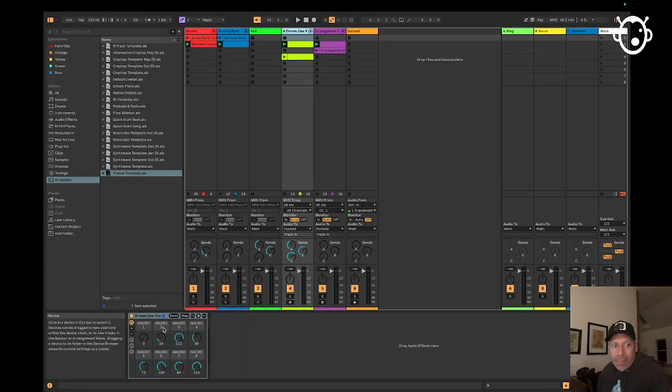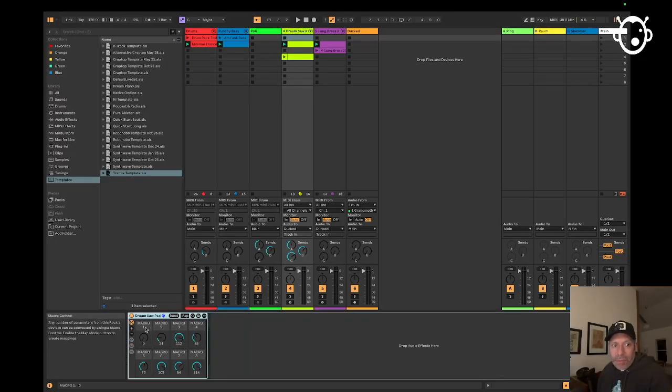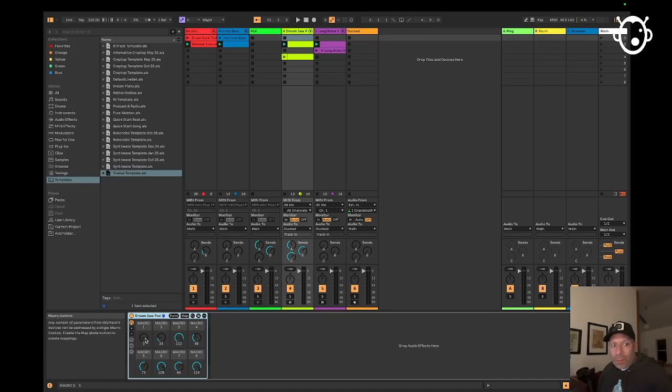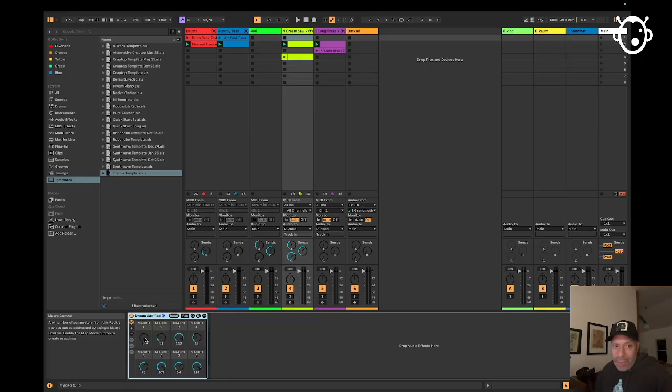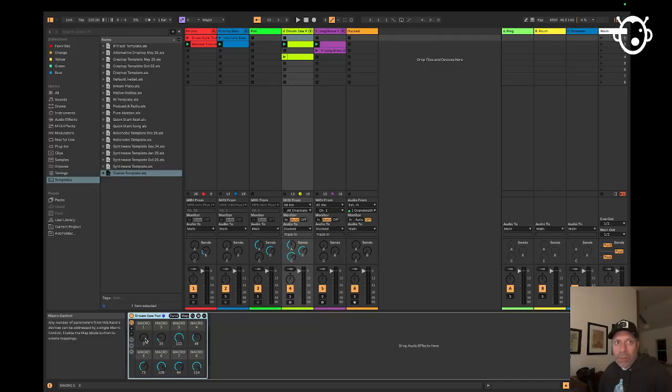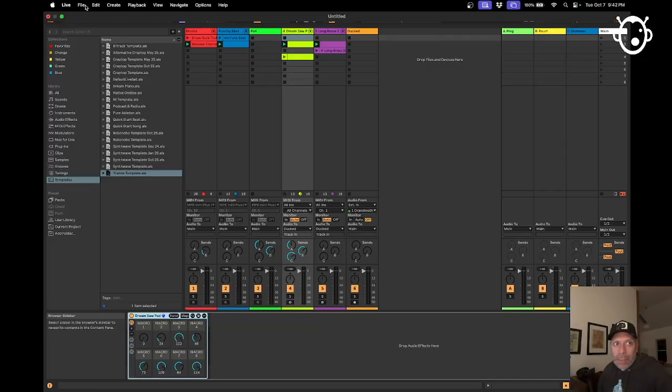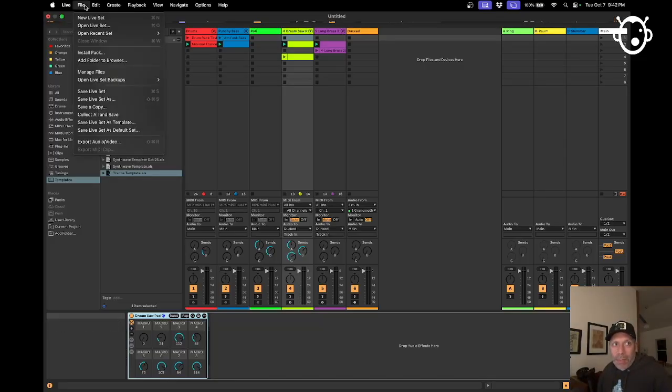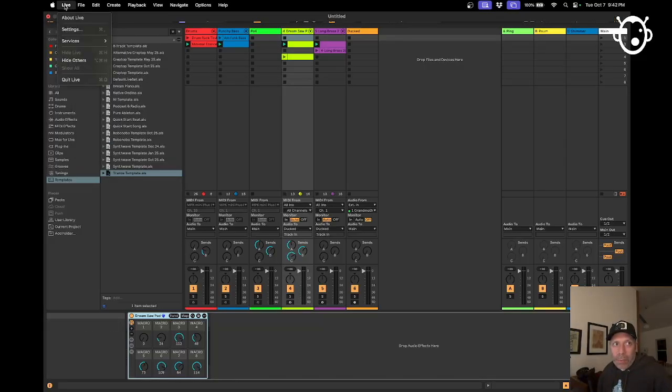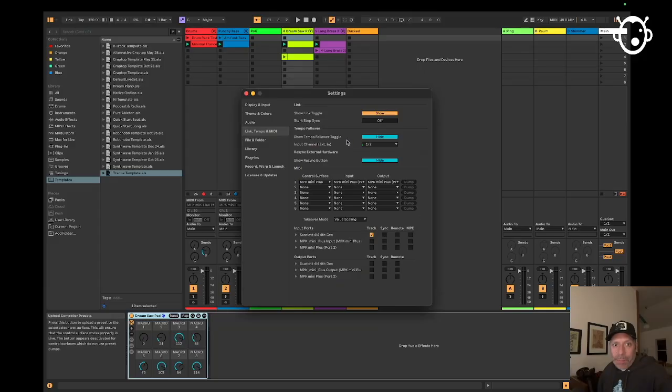So here are the macro knobs. If that default control script was working, then if I turn the first encoder, we'd expect that first dial to go around, etc. with the other ones. So it's not working.